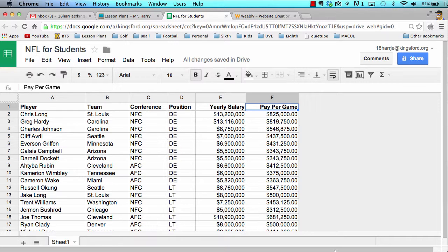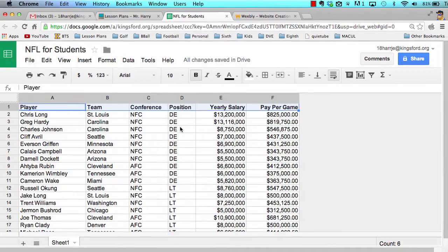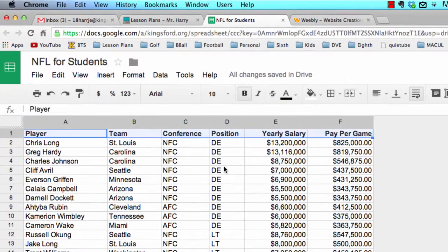The first thing we want to do is click on row number one, because this contains our column headings — player, team, conference. This is an NFL spreadsheet. I kind of randomly picked some players that had some interesting statistics regarding salary and the positions they played.